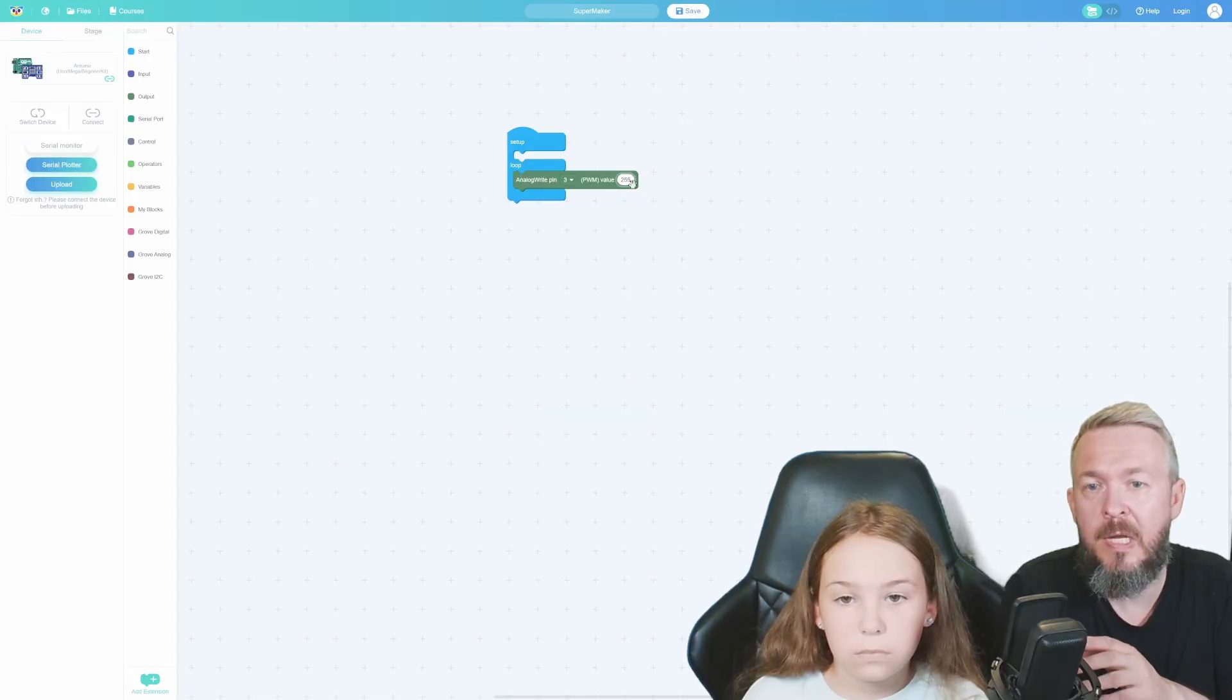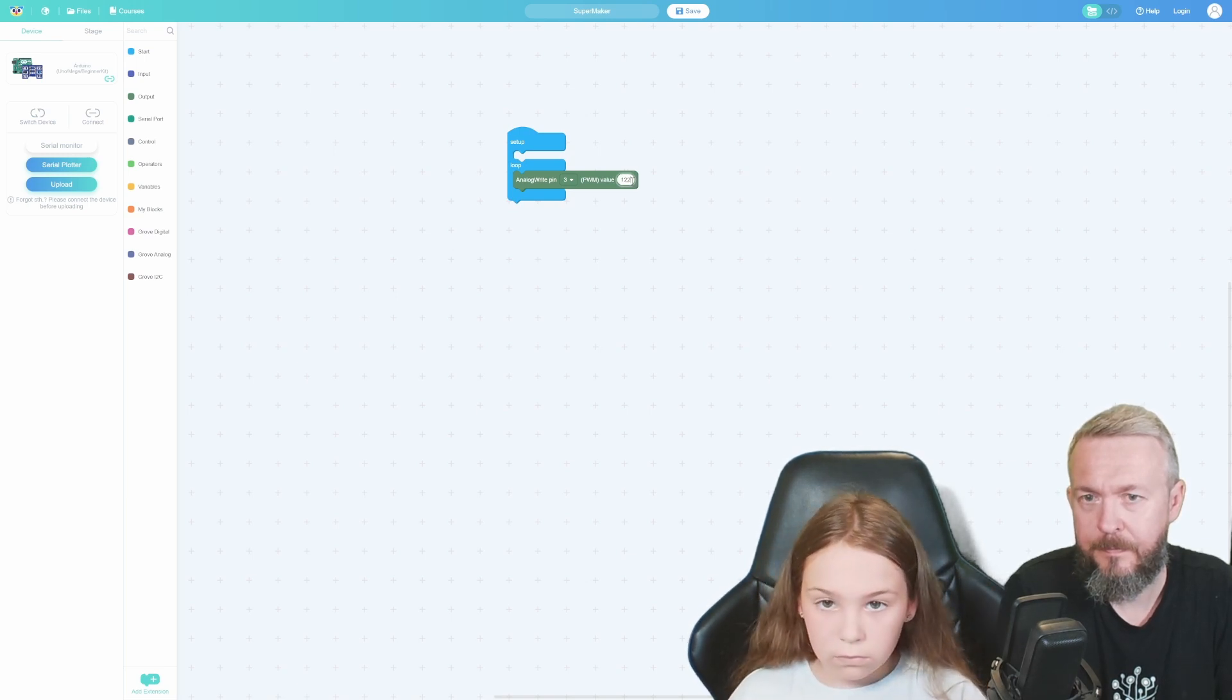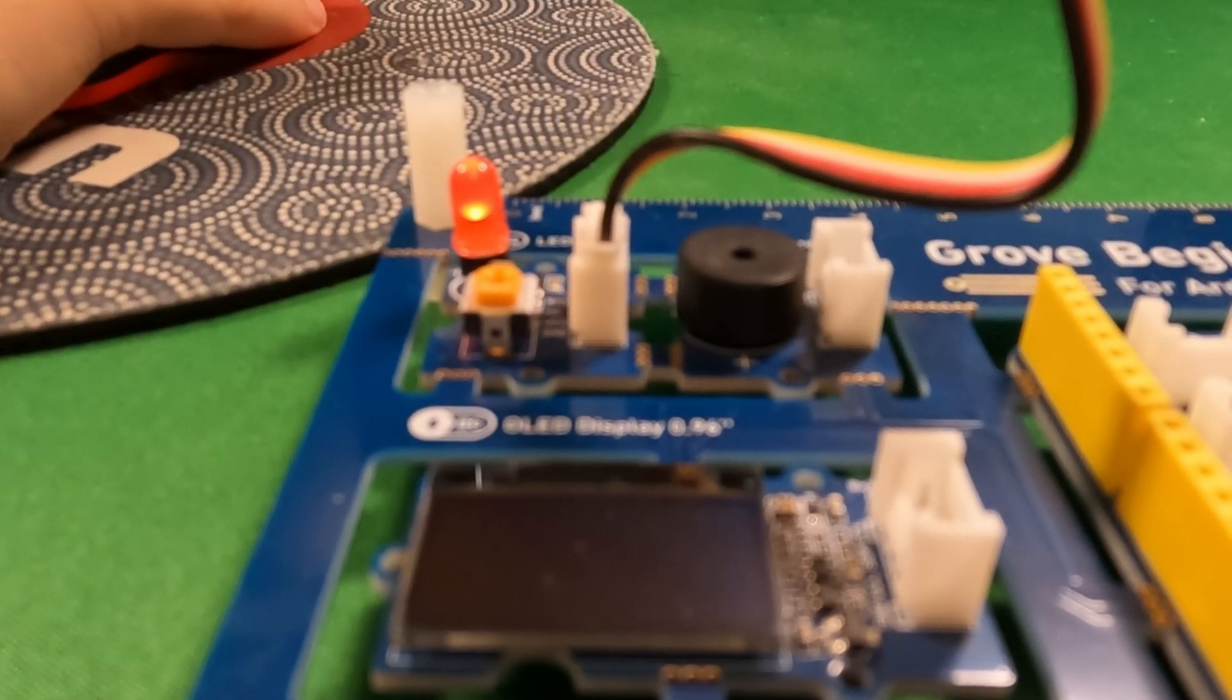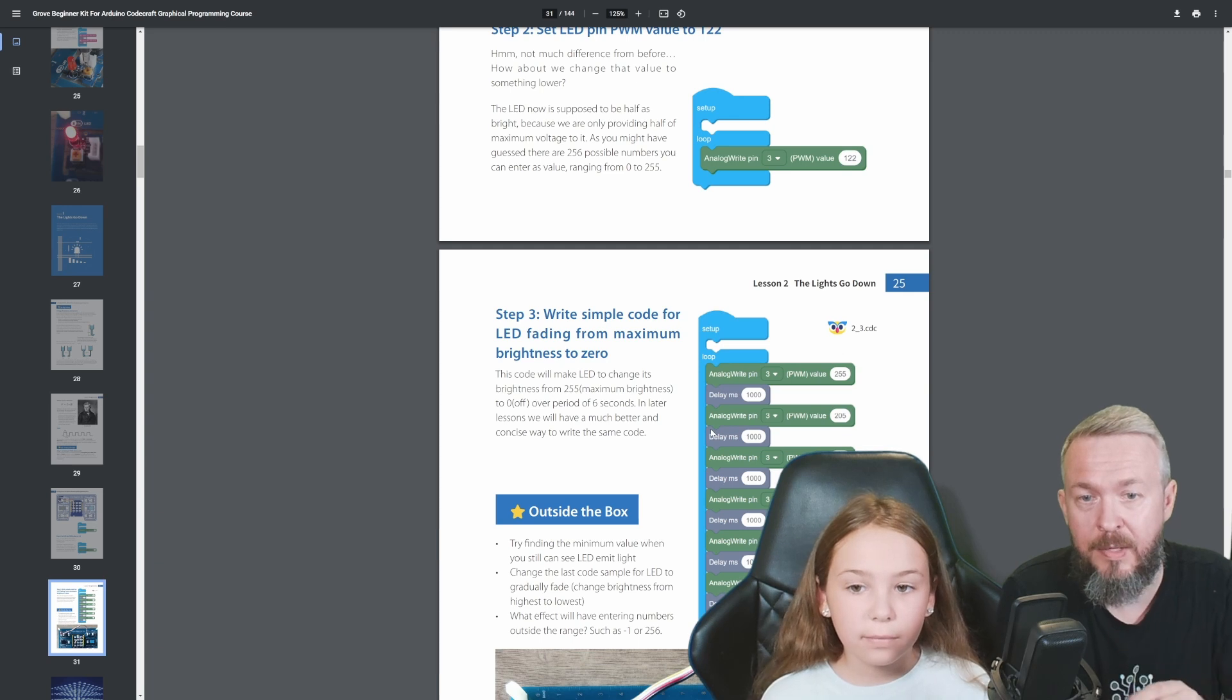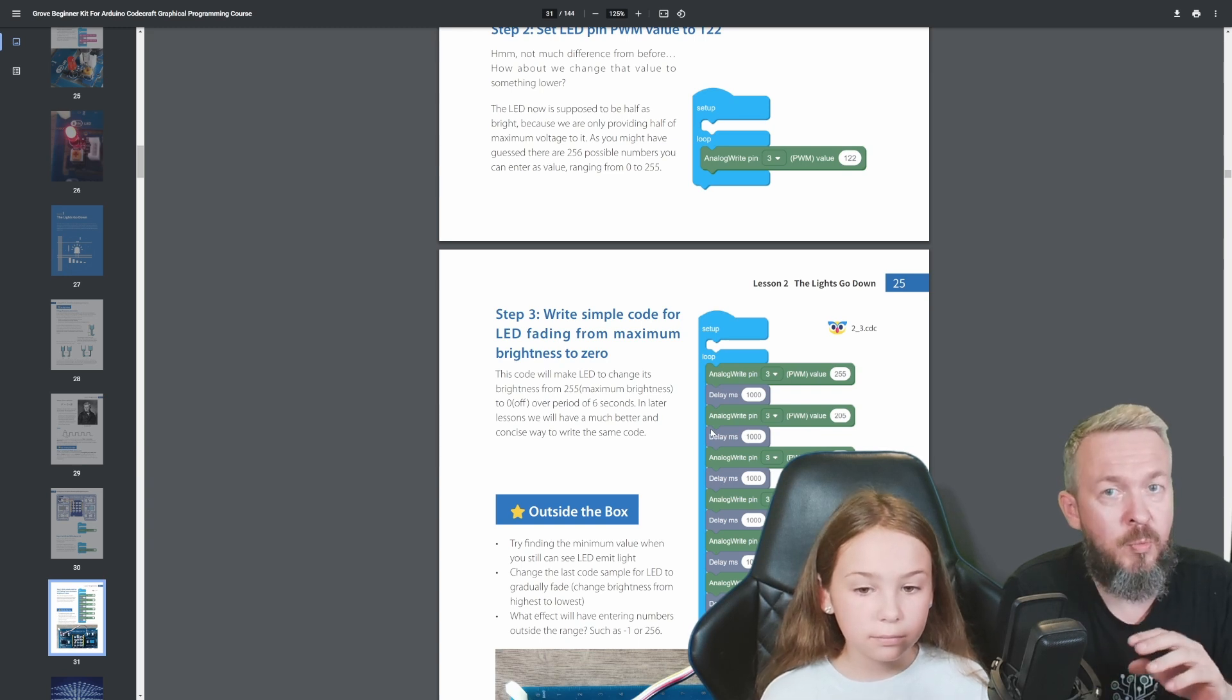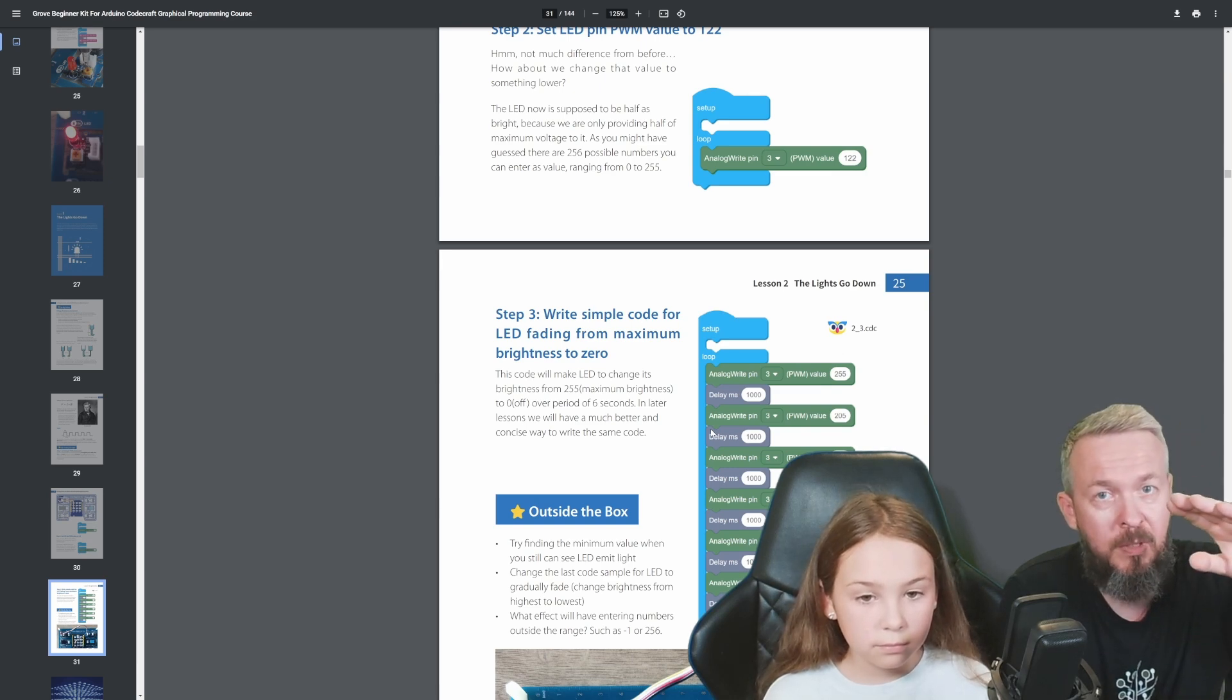Next, try and change the value 255 to 122. And the light is now much dimmer. The last thing we will do is create one, two, three, four, five, six analog writes with delays between each one of them. It will go from 255 up to zero. That means that the light will slowly dim.